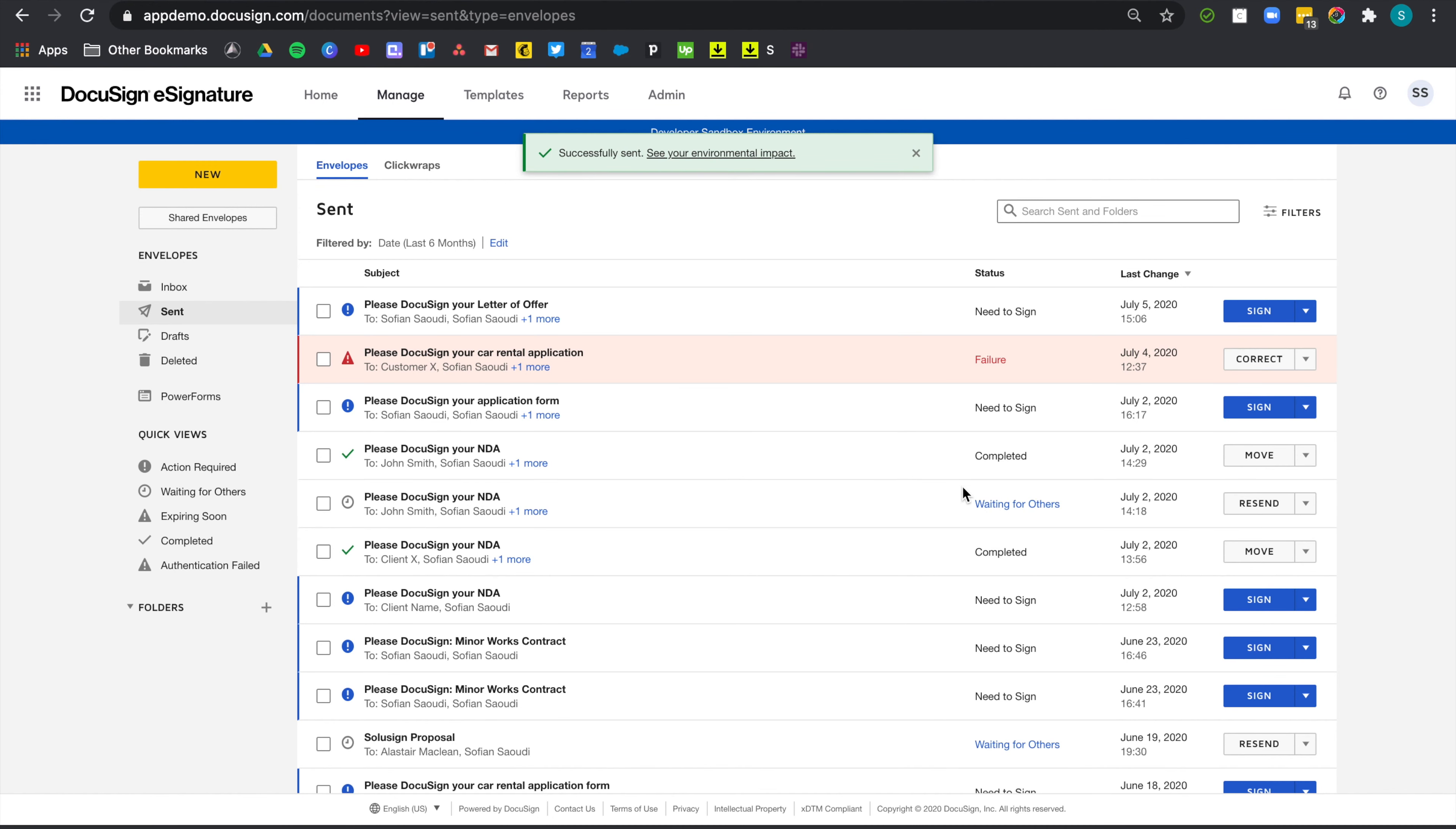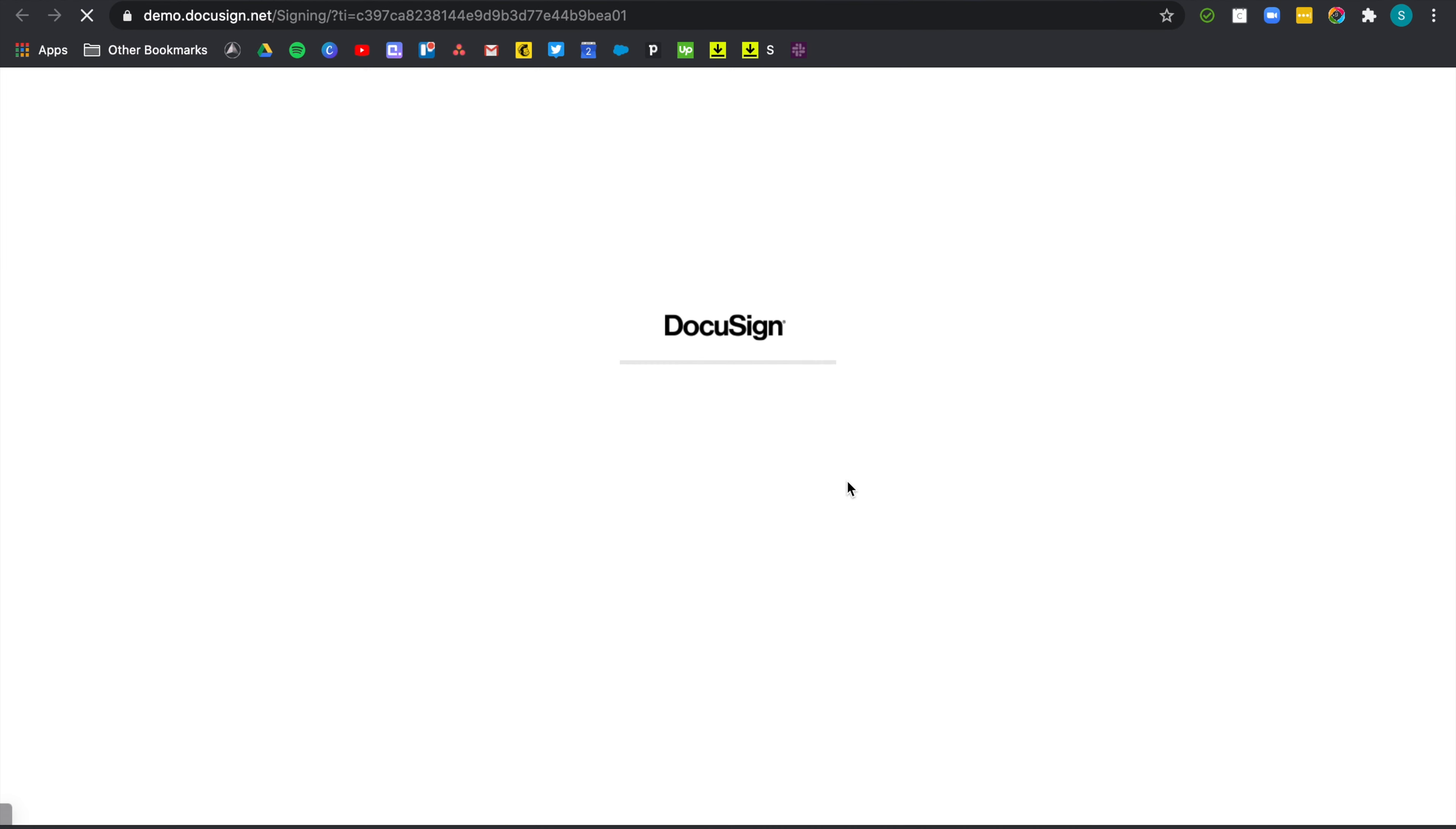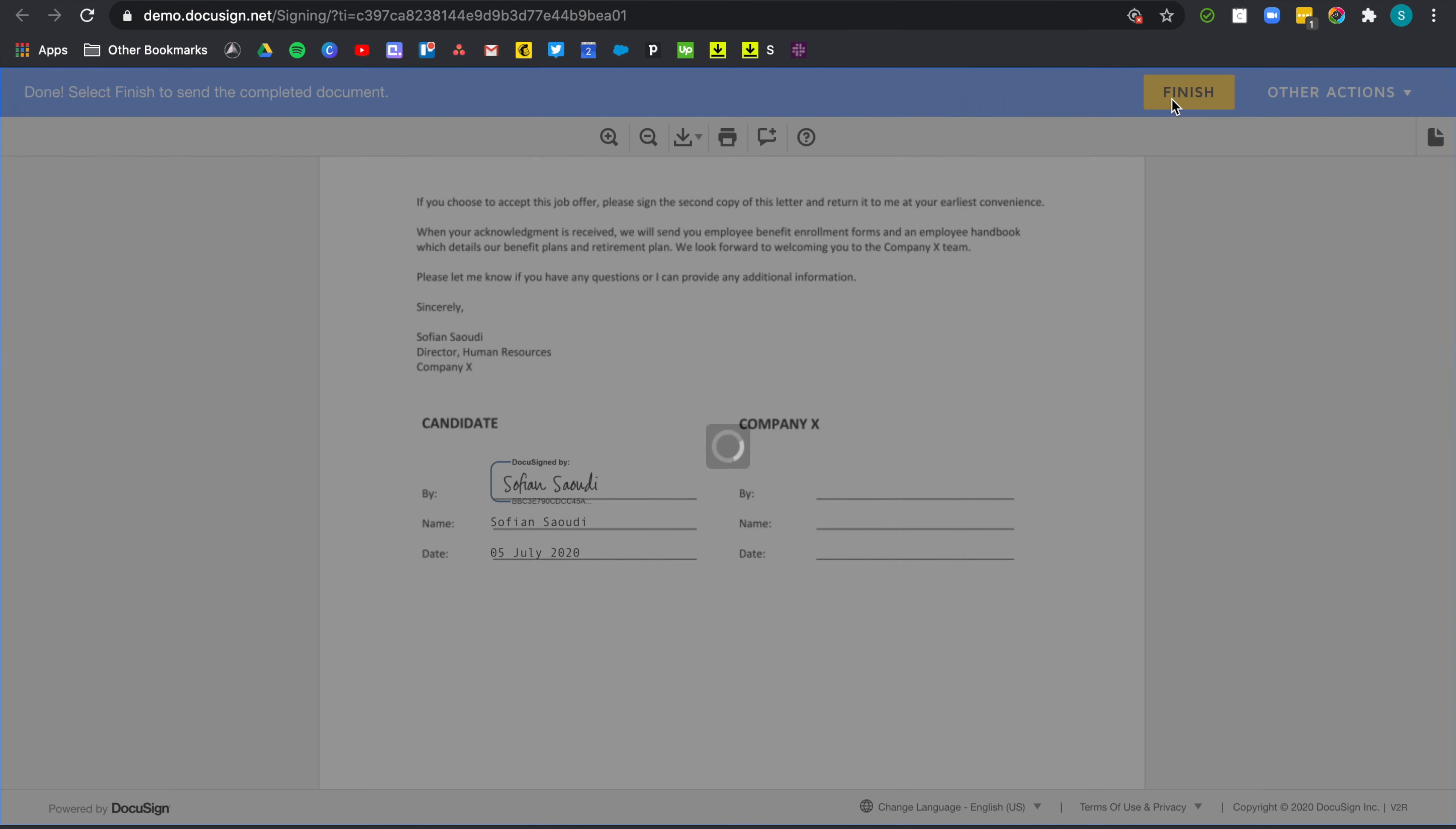Now let's see what the envelope actually looks like in the candidate's inbox. Okay. So we can see that the candidate has received the custom message. So that's great. Let's just click on review documents. So we are now initiating the signing process as the candidate. Let's click continue and start, sign and finish.